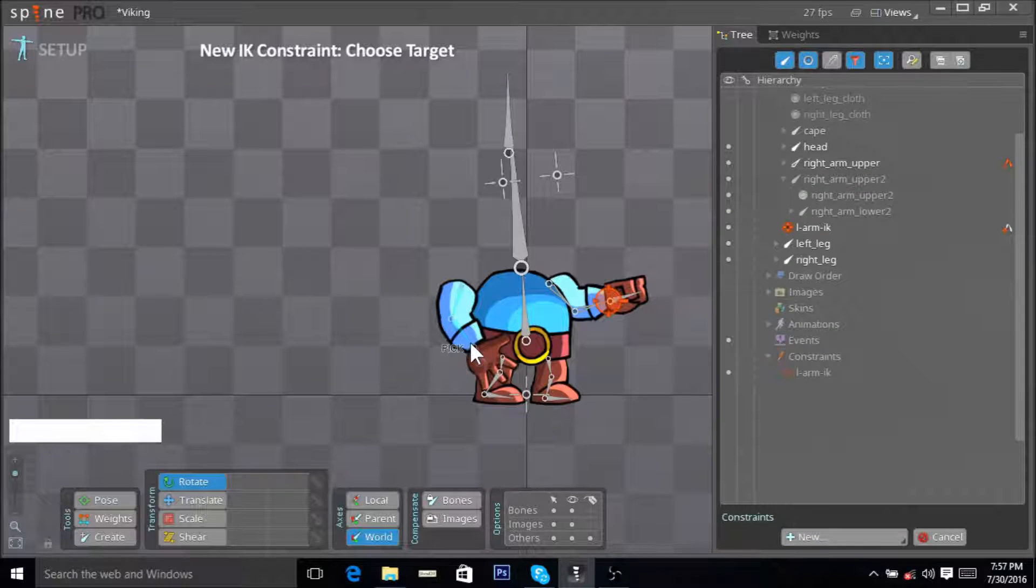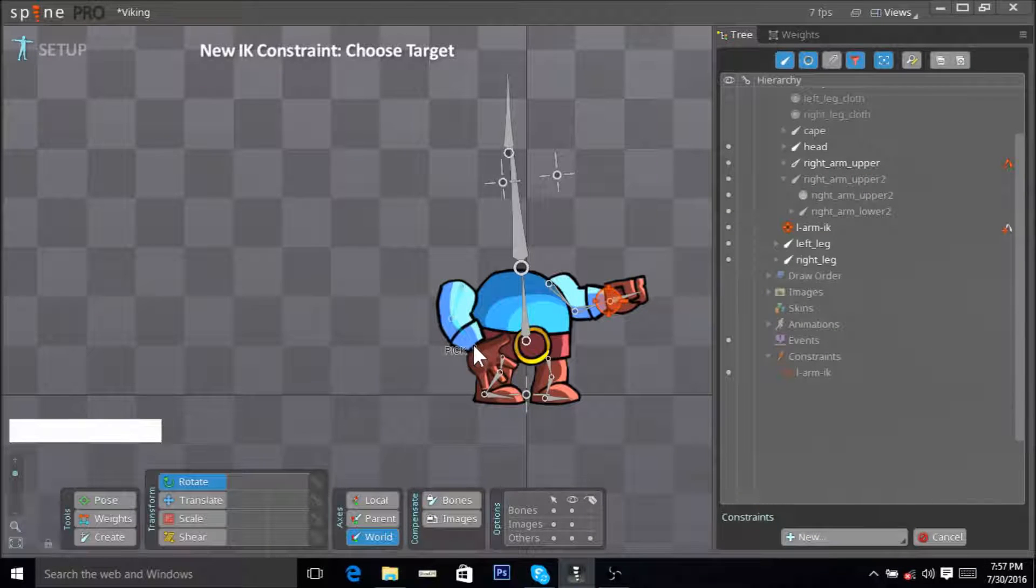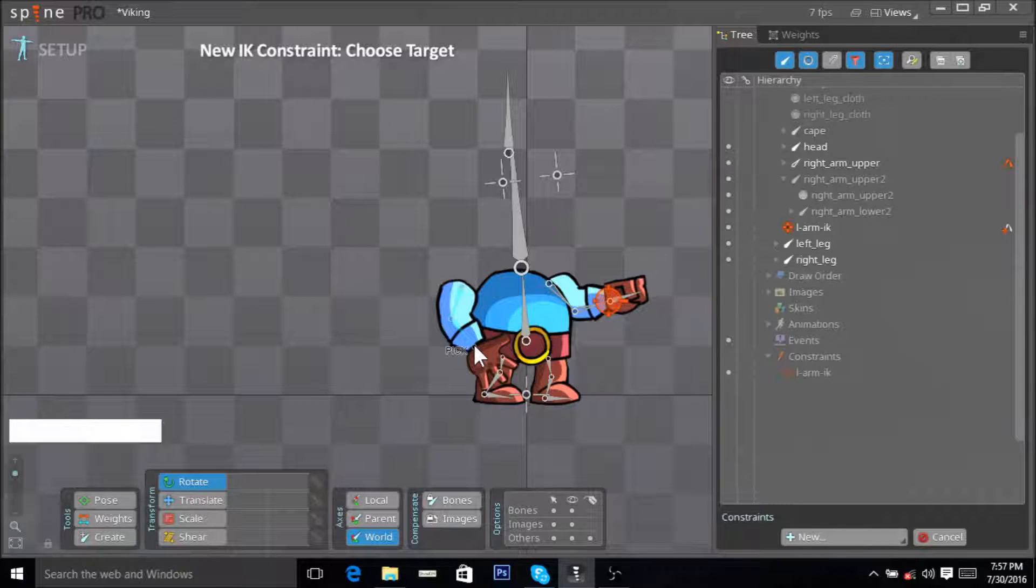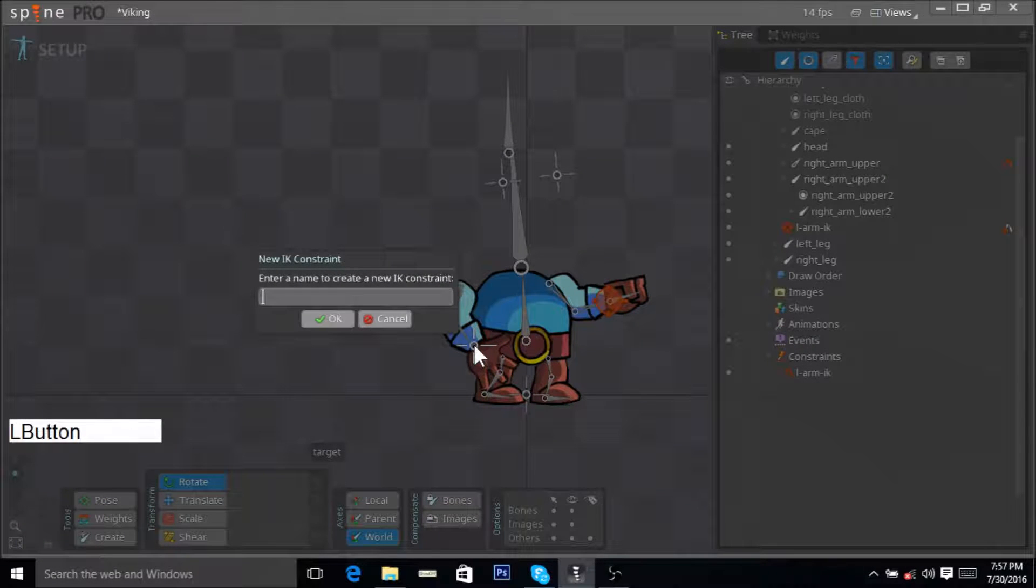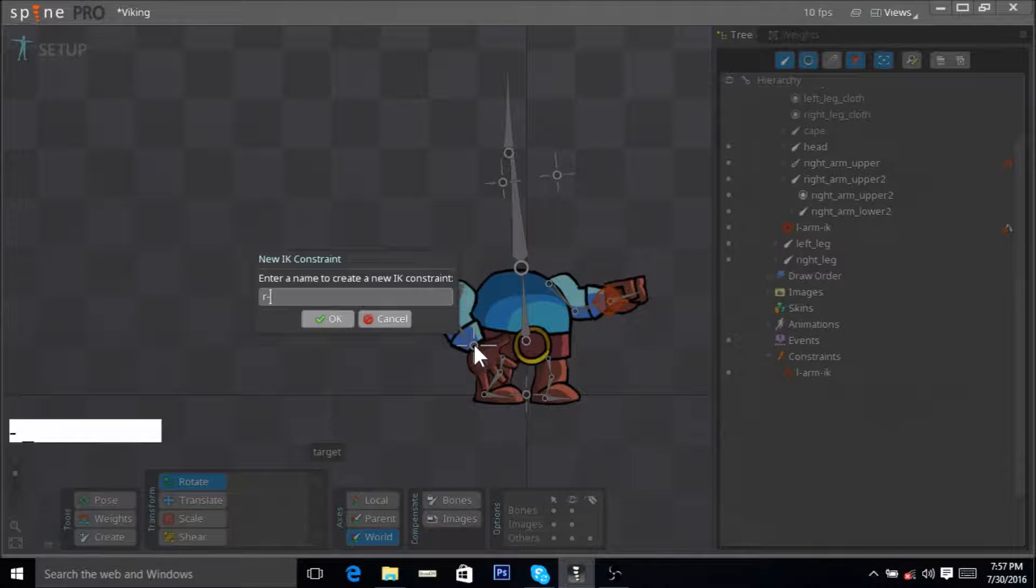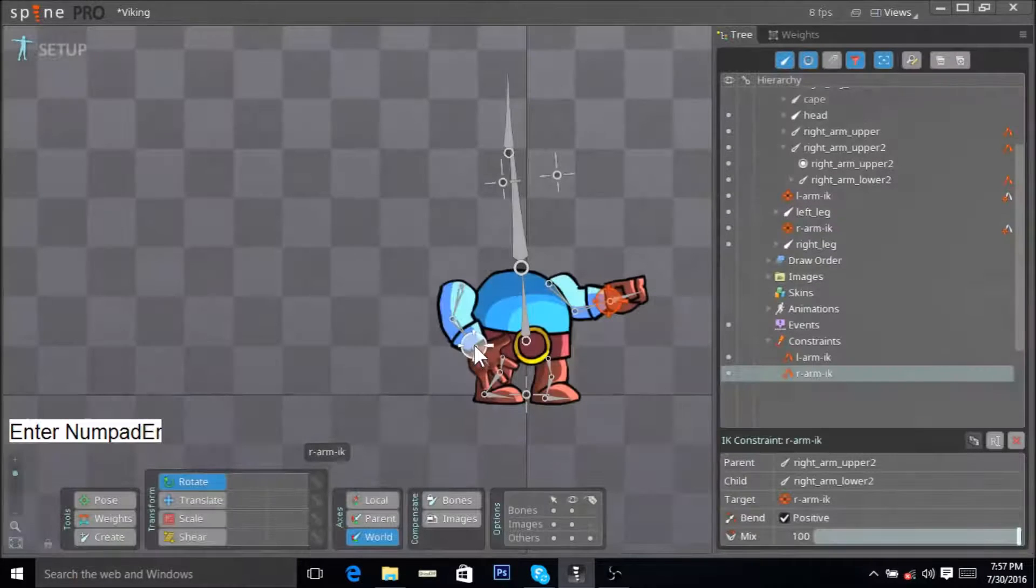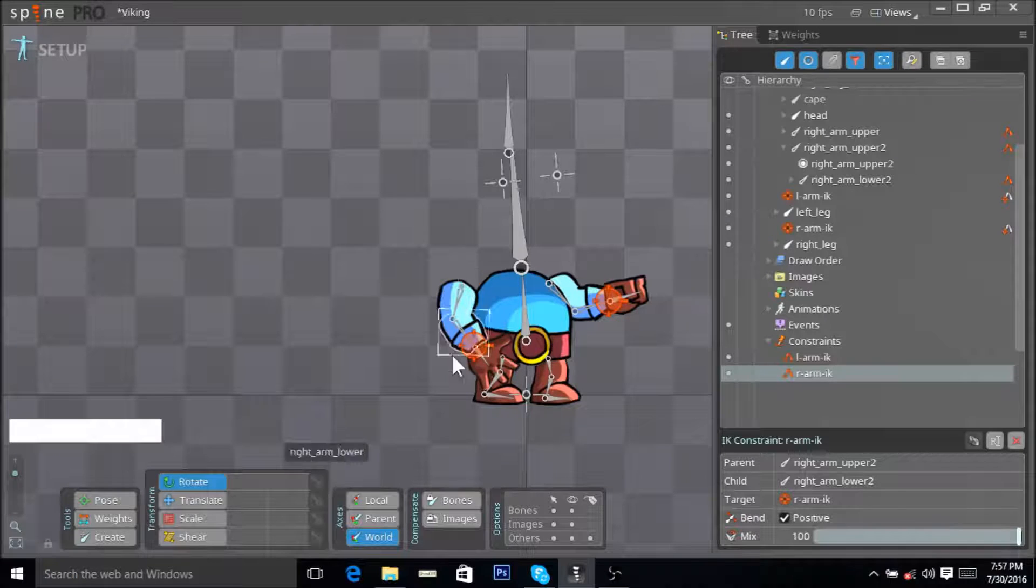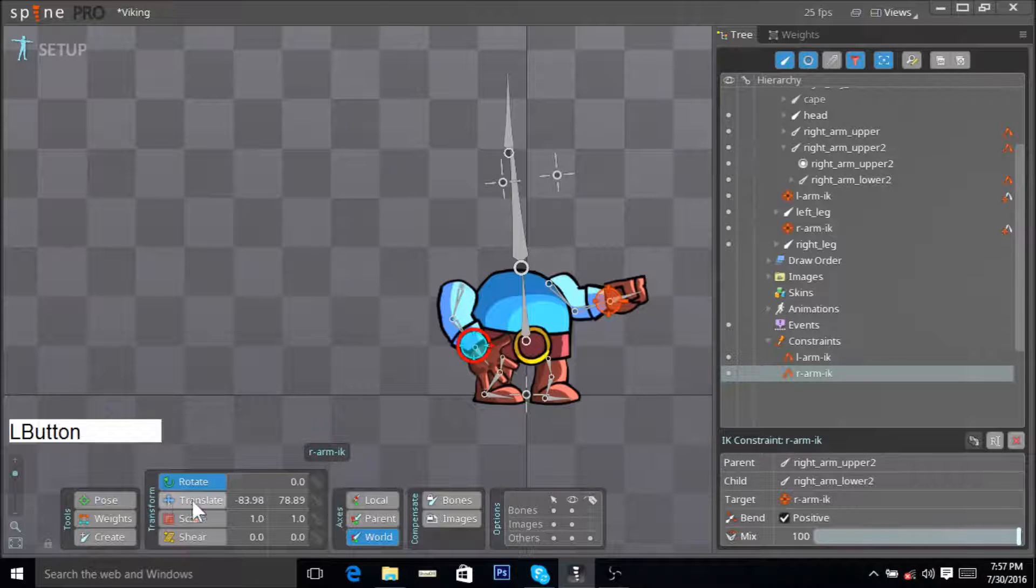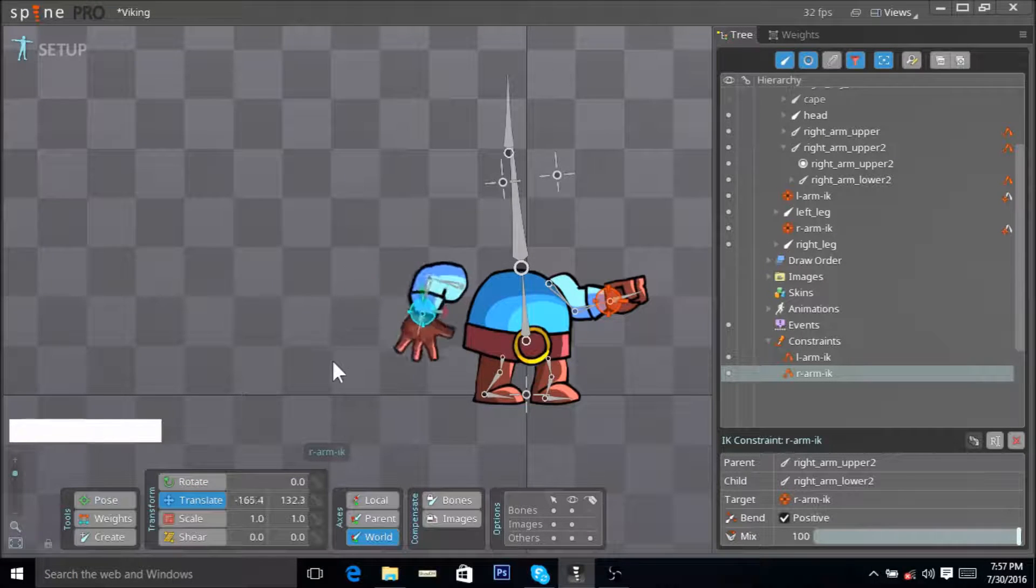Just add the IK constraint at the tip of your last selected bone like so. R-arm-IK, hit OK. There you go, we have our new IK constraint for the right arm as well.